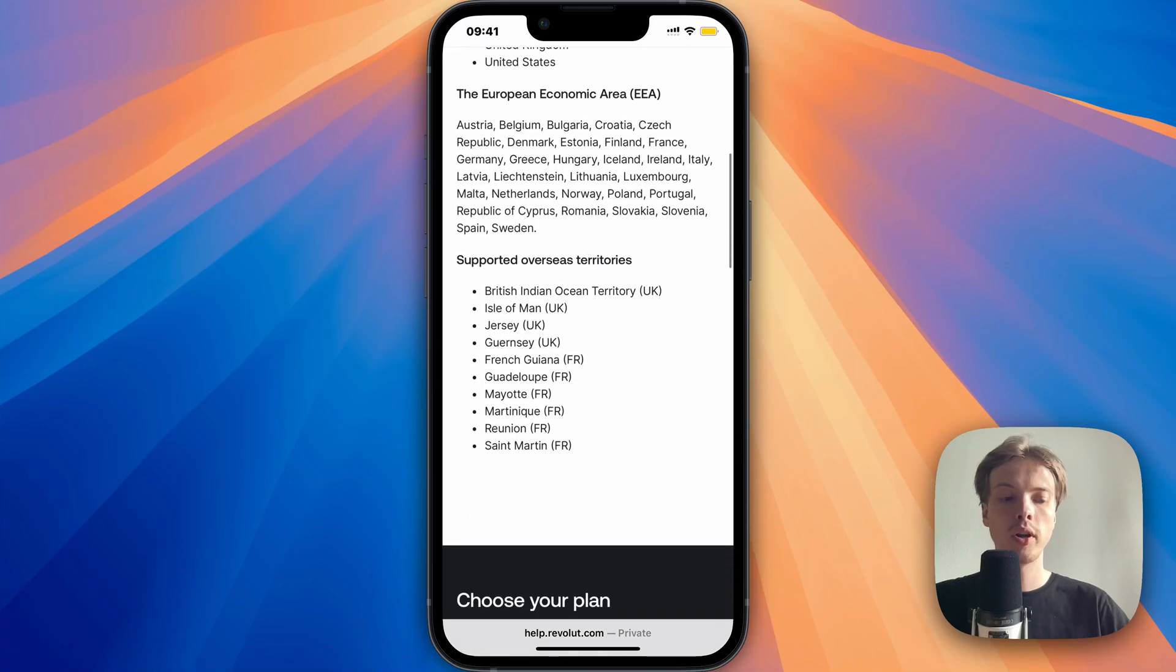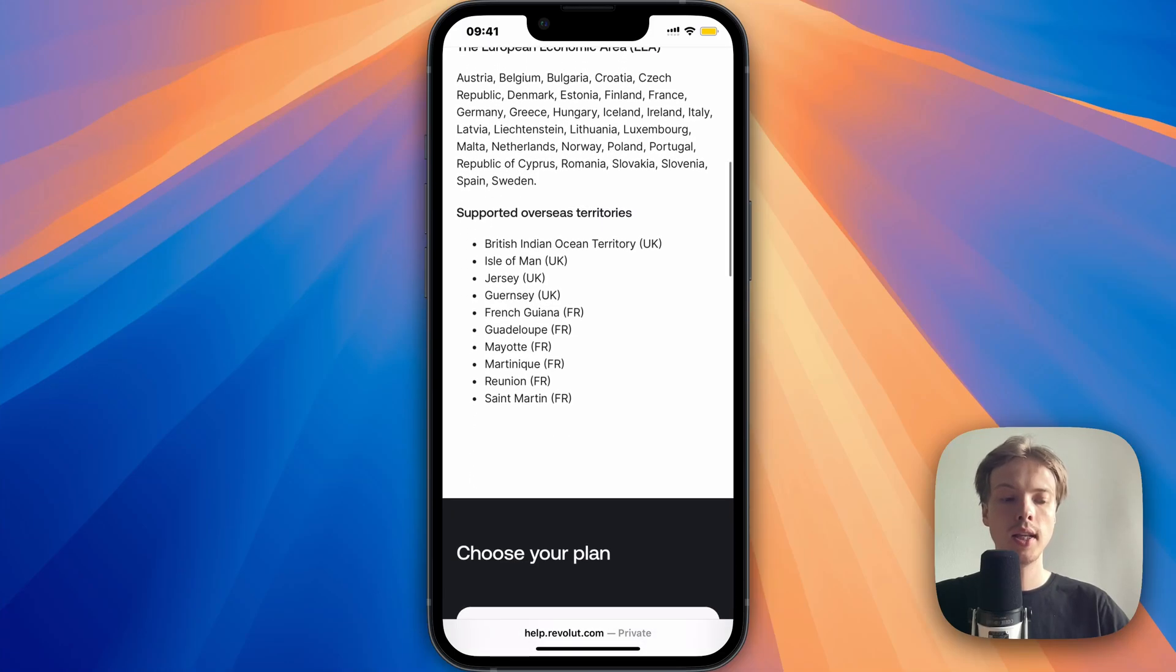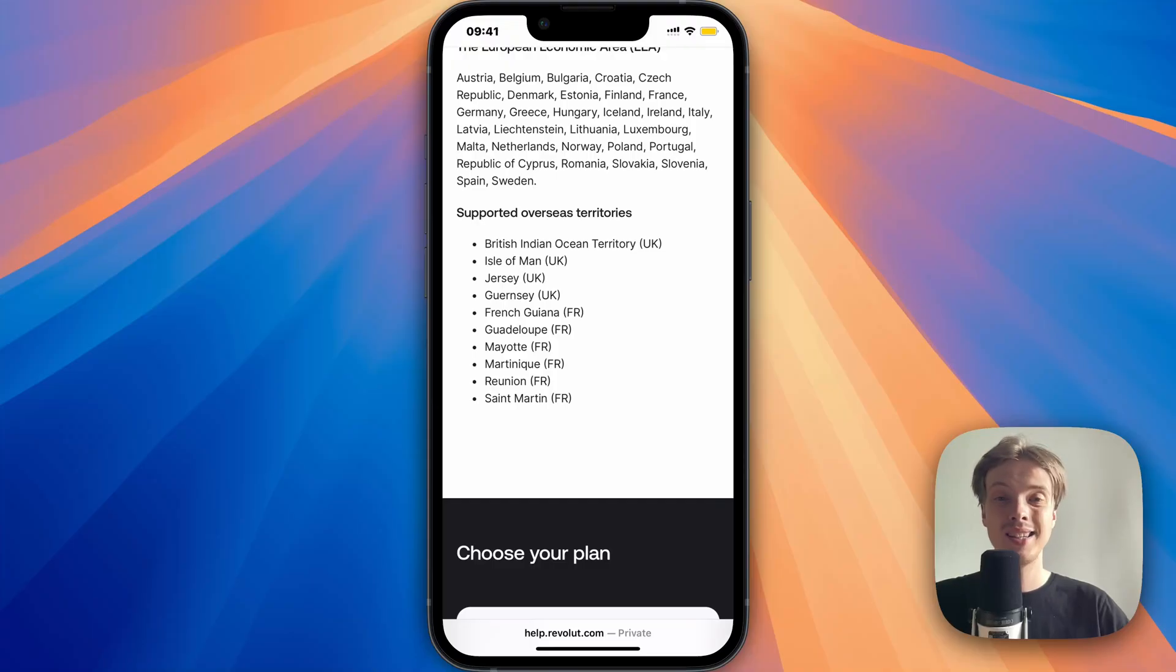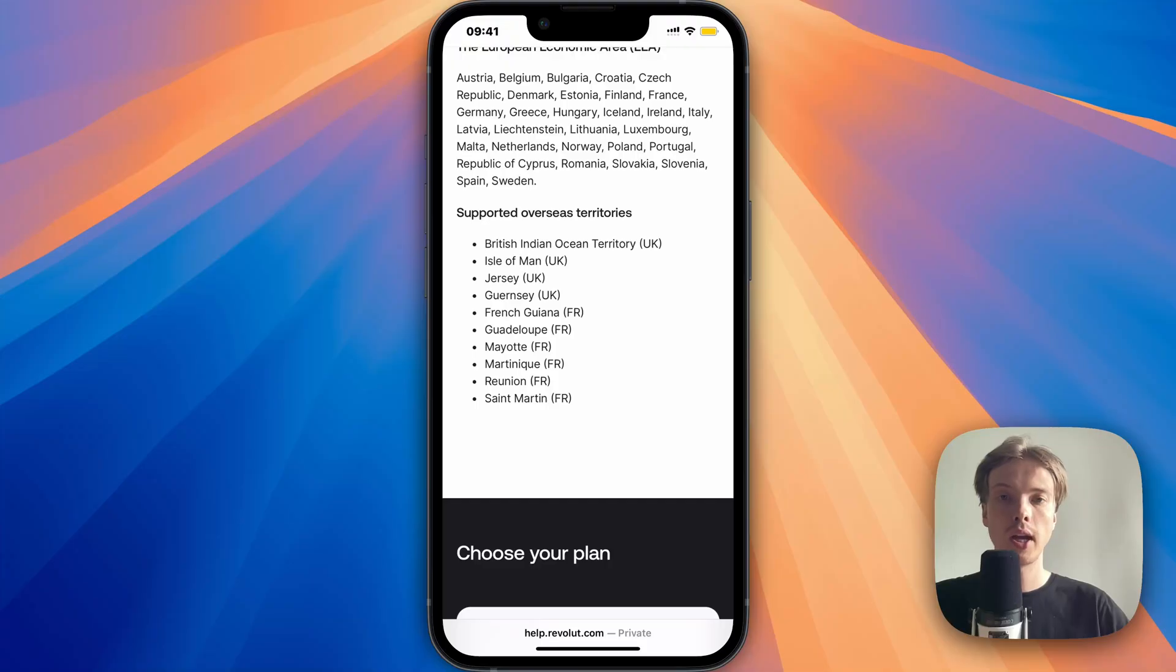Here are the supported overseas territories. So let's say that you're overseas, not in Europe, and you cannot see your country in there. Well, that is basically the reason why you're not able to create an account on Revolut, unfortunately.